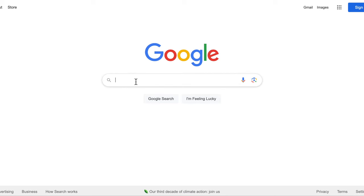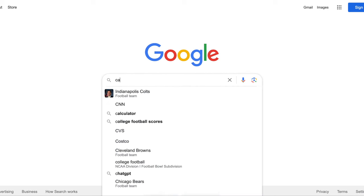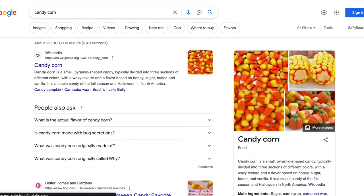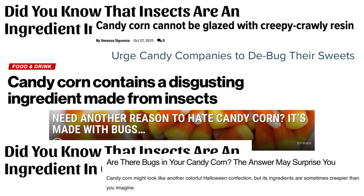I googled candy corn this morning thinking I'd do a nice fun video about how candy corn is made and the science behind it, but a lot of the articles I saw were actually claiming that bugs was one of the ingredients in candy corn. And I thought that's an even better idea for a video, because yes, there is an insect-derived ingredient, and yes, it is used in your candy corn.